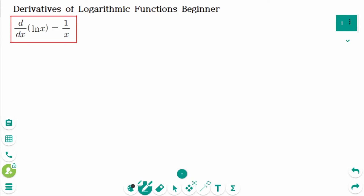This video will cover beginner questions regarding the topic of derivatives of logarithmic functions. We will differentiate the natural logarithmic function.